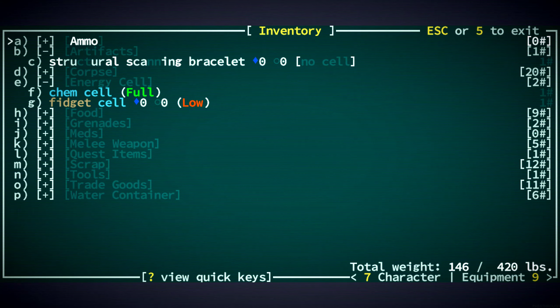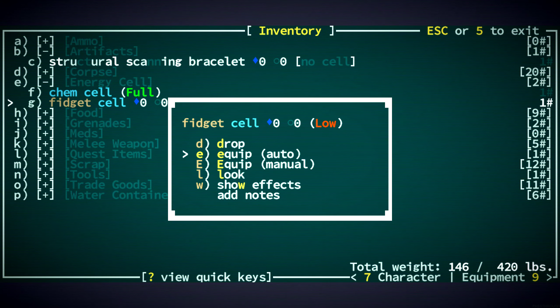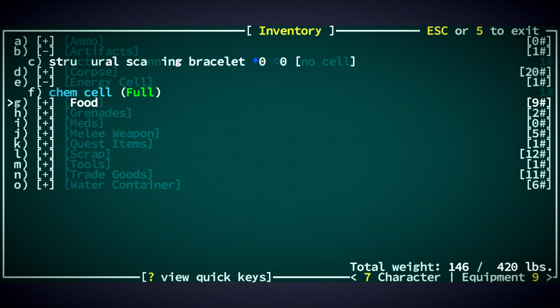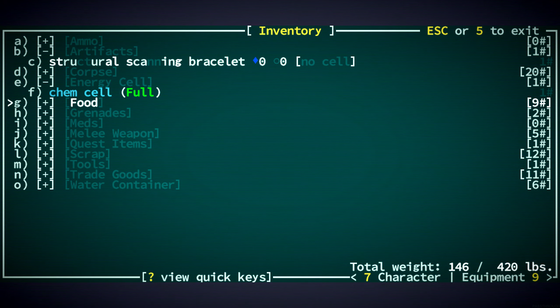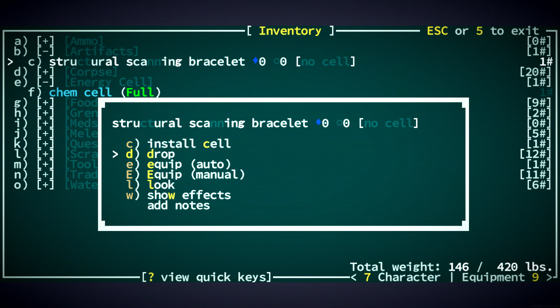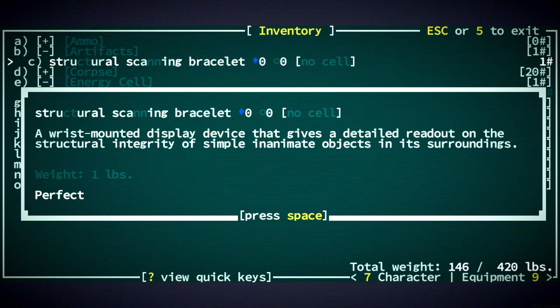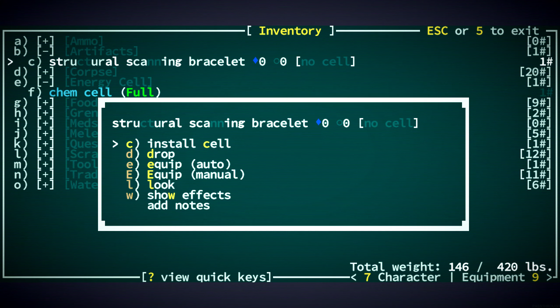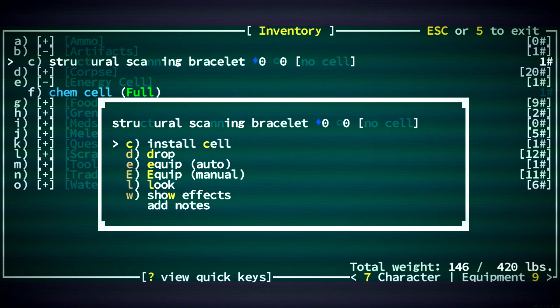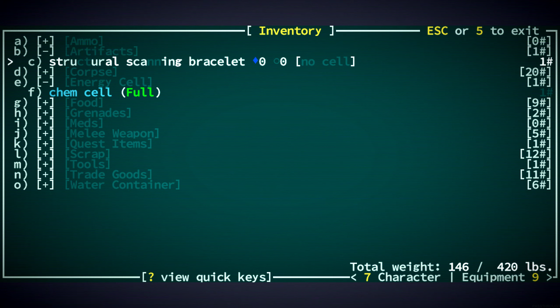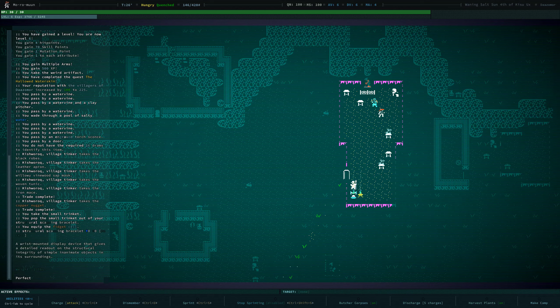Cool. That's nice that we have that. I will equip it on one of our arms. The structural scanning bracelet... What exactly does it do? A wrist-mounted display device that gives a detailed readout on the structural integrity of simple inanimate objects in its surroundings. If I use the chem cell there... I don't wanna... Maybe we put the fidget cell in there in a minute once it charges up. I don't know if just by having a cell in there it uses power. Yeah. We'll leave things as they are.